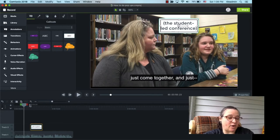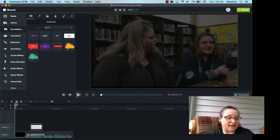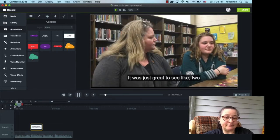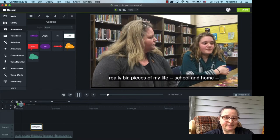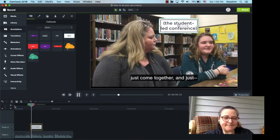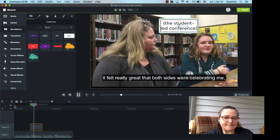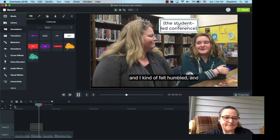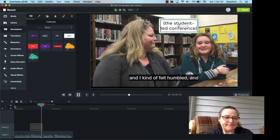So, let's go ahead and replay our media, see what it looks like. It was just great to see like two really big pieces of my life, school and home, just come together, and just it felt really great that both sides were celebrating me, and I kind of felt humbled.